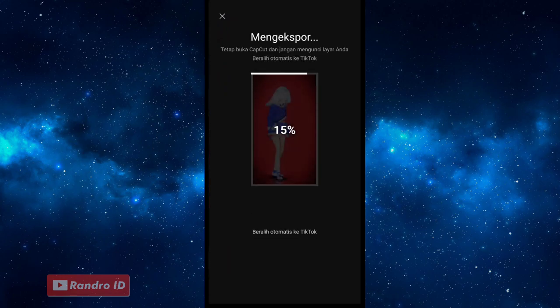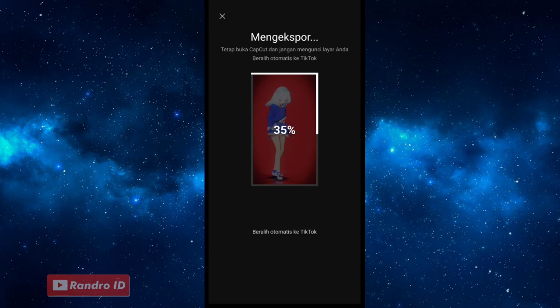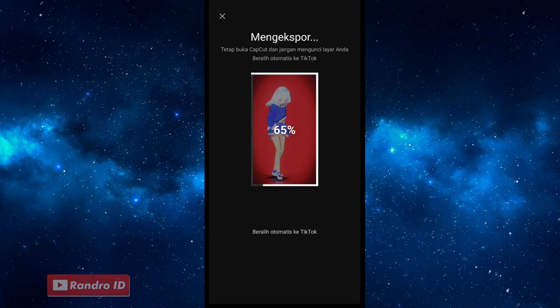Jika kalian diarahkan ke aplikasi TikTok, kalian bisa keluar aja. Otomatis videonya sudah tersimpan ke galeri kalian jika prosesnya sudah selesai. Terima kasih.